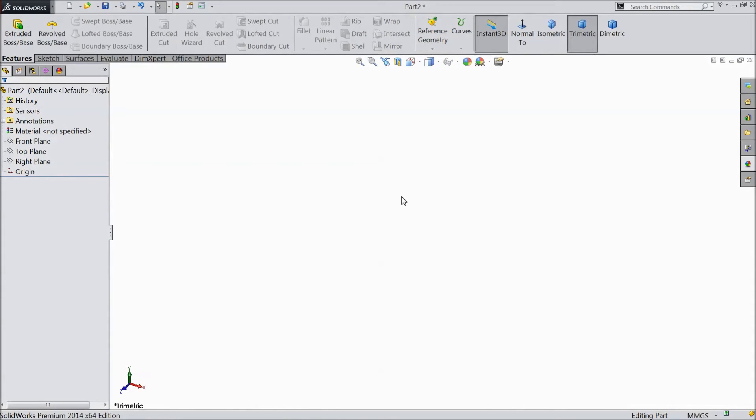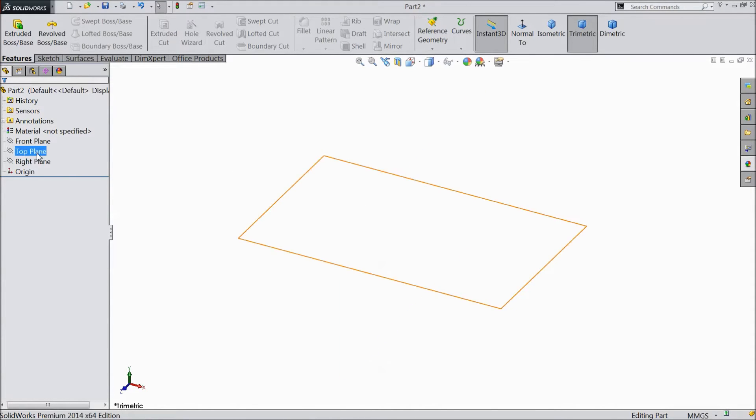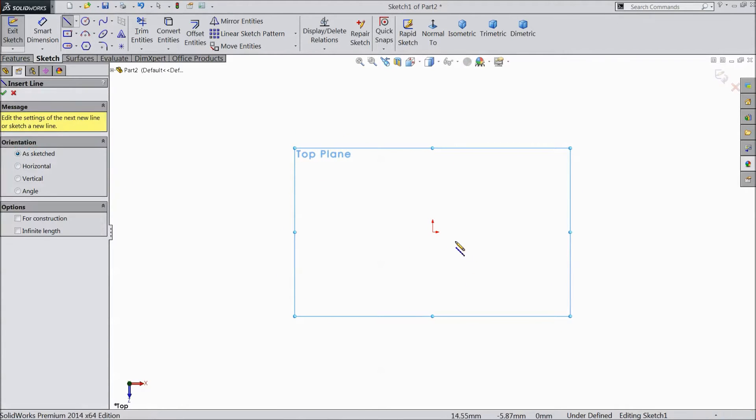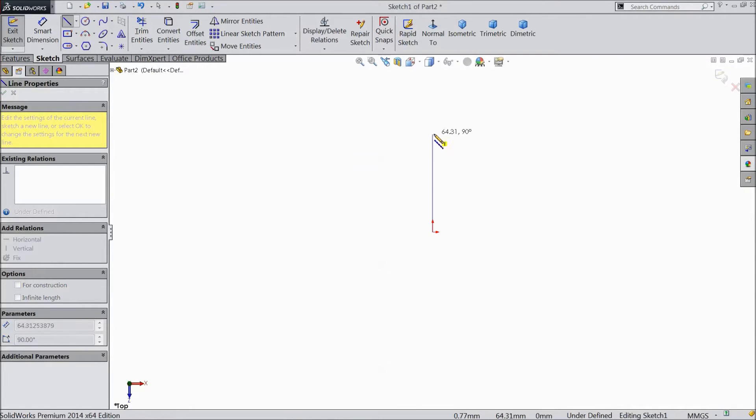Welcome to CAD CAM tutorial. Today we are going to sketch a tractor back rim hub. Let's start. Choose top plane sketch. Select line and start from origin point.